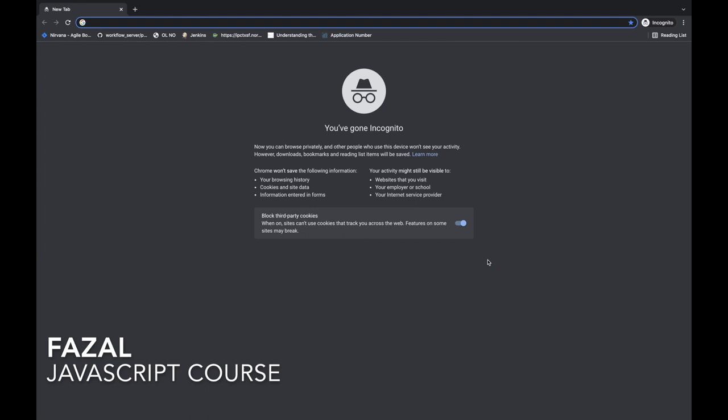Welcome to the first section of the course. In this section, we'll start learning the very basics of JavaScript language. So the things like variables, data types, operators, if-else statement and more.